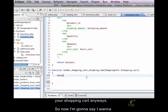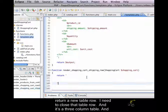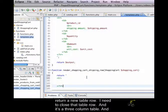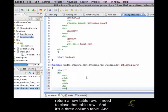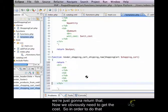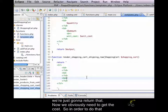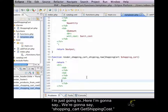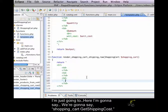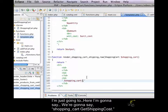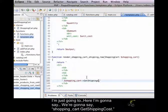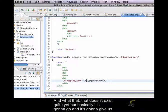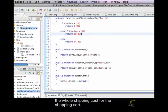So now I'm going to say I want to return a new table row. We need to close that table row and it's a three column table. And we're just going to return that. Now we obviously need to get the cost. So, in order to do that, I'm just going to say okay, we're going to say shopping cart get shipping cost. And that doesn't exist quite yet, but basically it's going to go and it's going to give us the whole shipping cost for the shopping cart.